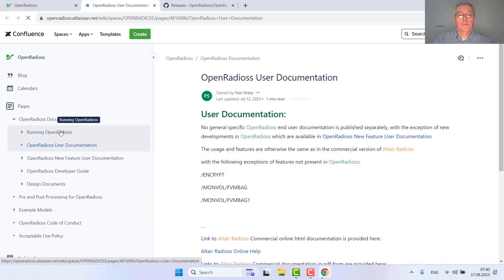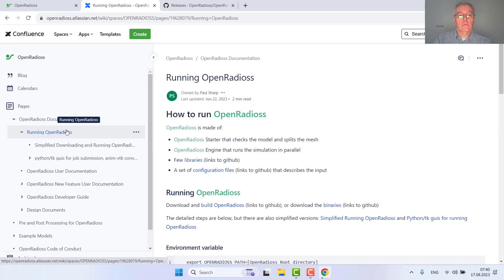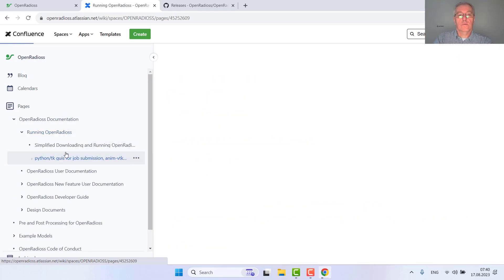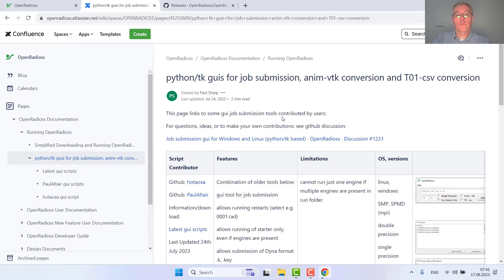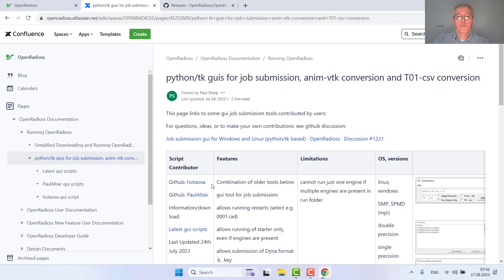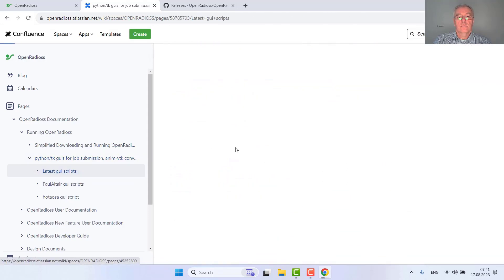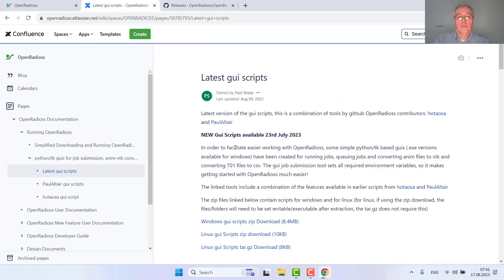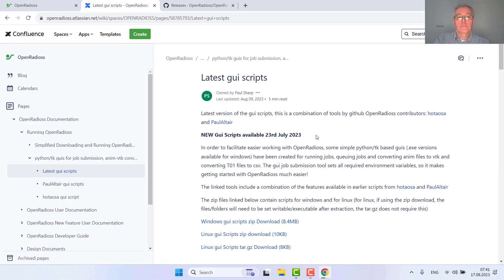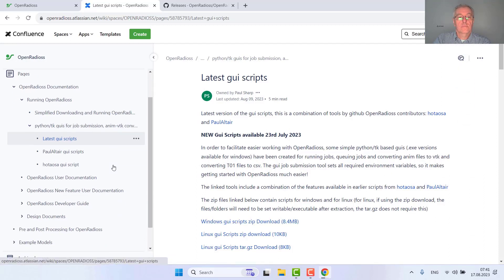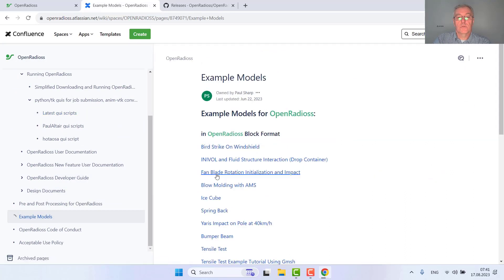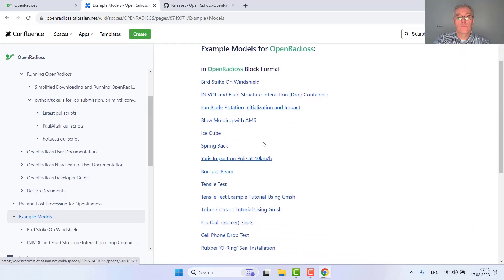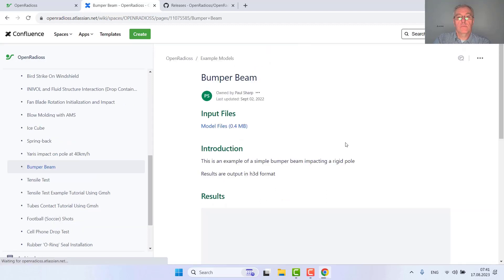To make it easier I would like to use the GUI created by Paul Sharp and Hot Aosa from our community. Let's download the latest graphic user interface script for Windows and we also need some examples. So let's go for a Radius example which is this lovely bumper beam.